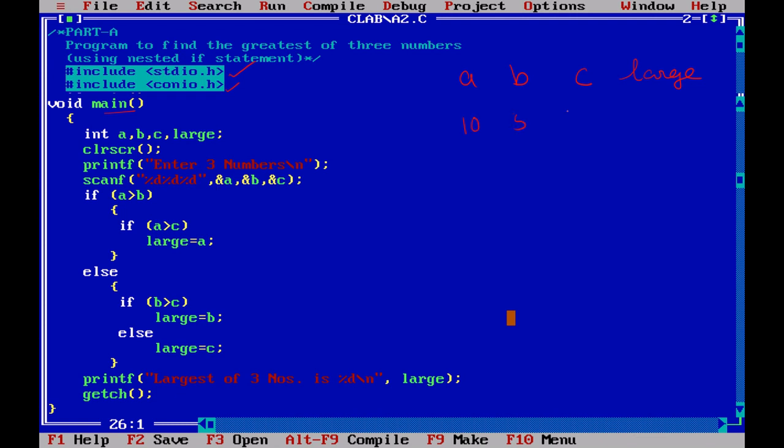Now we first read all the three numbers. Say I am going to say 10, 5 and 7, then it will just read the three numbers using scanf. So next part is the nested if. This is the nested if you see. One if inside the other. Inside the else statement also there is the if statement. Use it carefully.